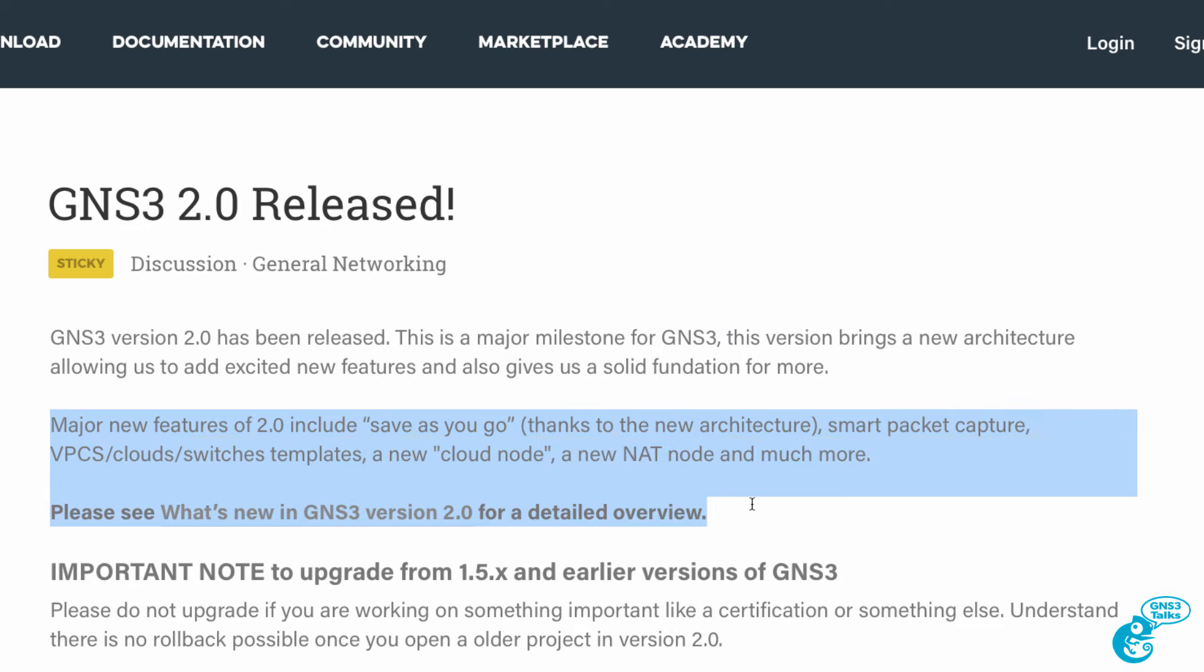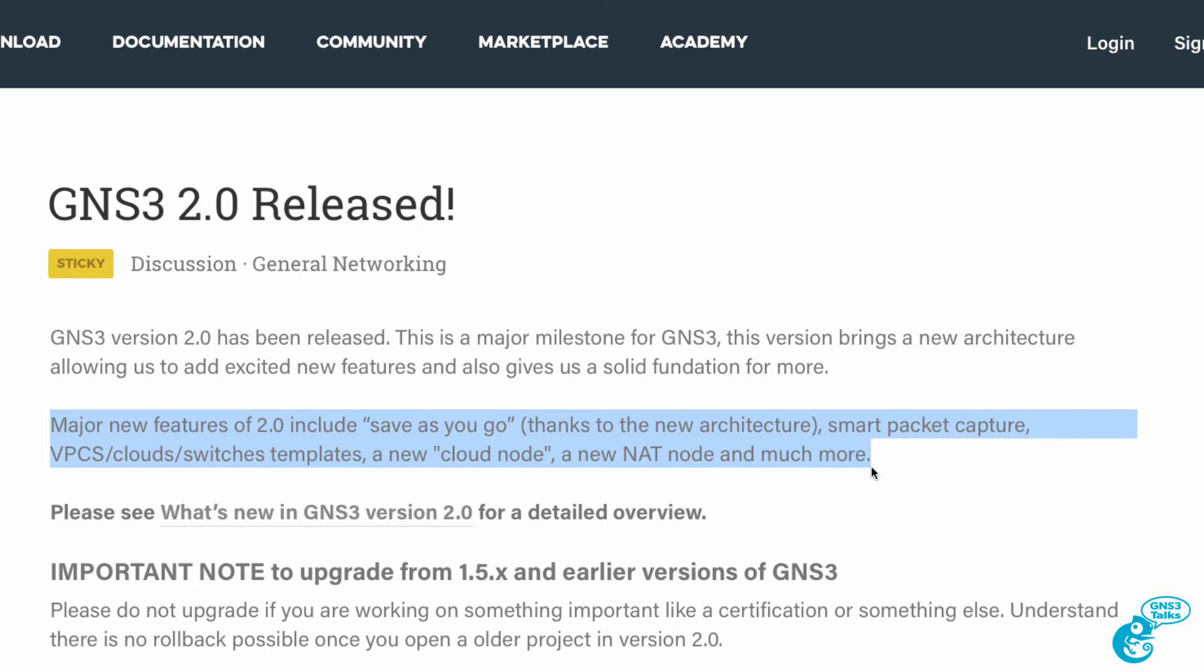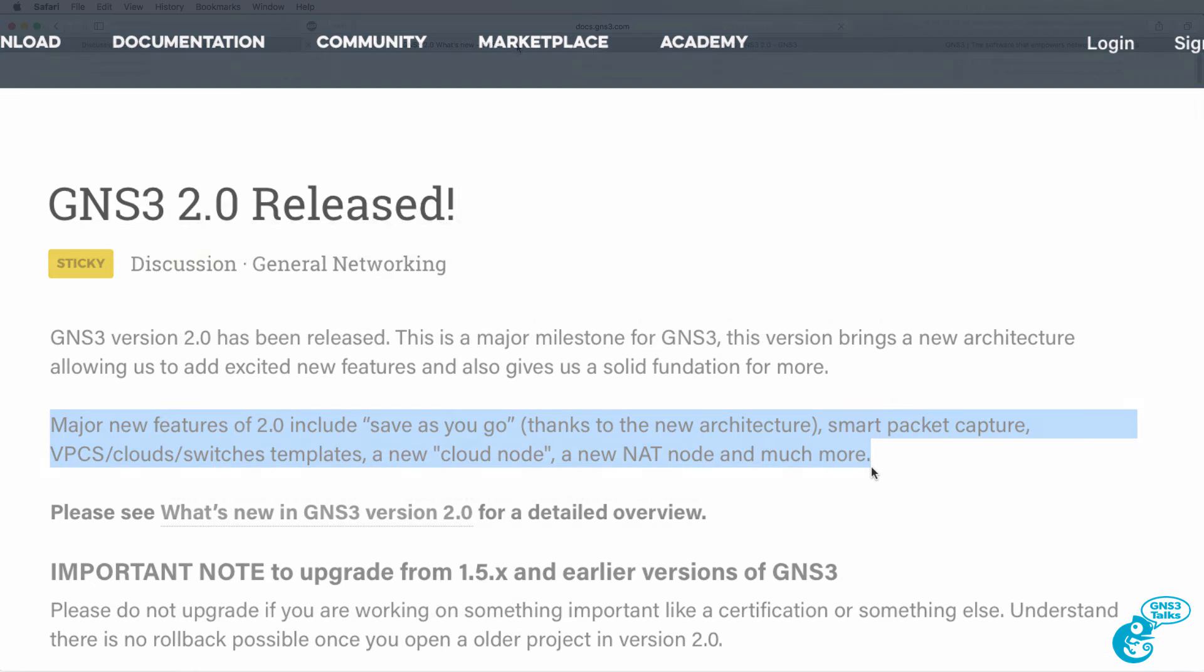Major new features of 2.0 include save-as-you-go, smart packet capture, VPCS clouds and switch templates, a new cloud node, a new NAT node and much much more.